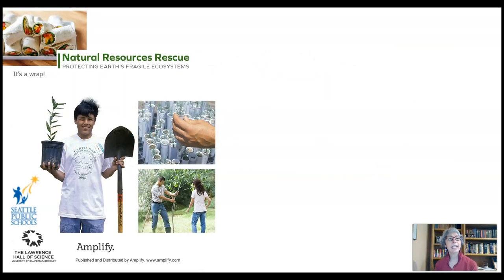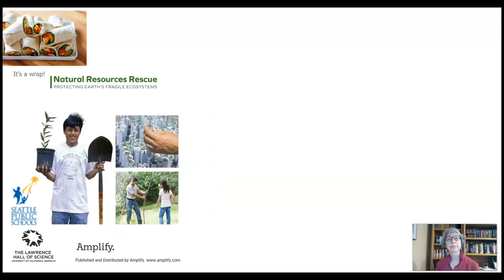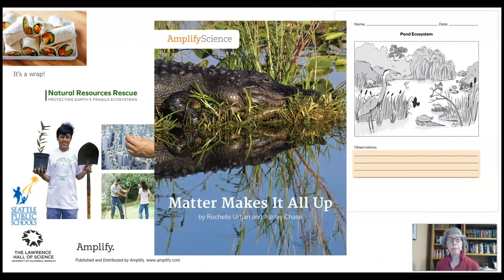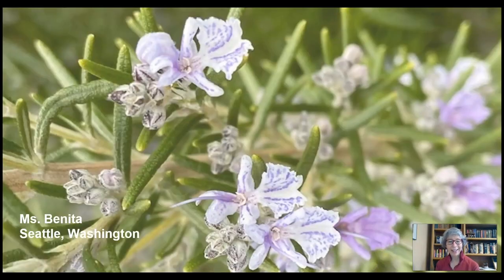All right, end of lesson — it is a wrap. Let's take a look at all the things we've done today. We worked with Natural Resource Rescue to think about a replanted area and the problem happening there. We did observations on three different ecosystems and thought about how the different parts were connected. We started reading Matter Makes It All Up and are gathering information for our next video. That's all for today — thank you so much for joining me. I hope you get a chance to go outside and explore. Have a good day, bye!